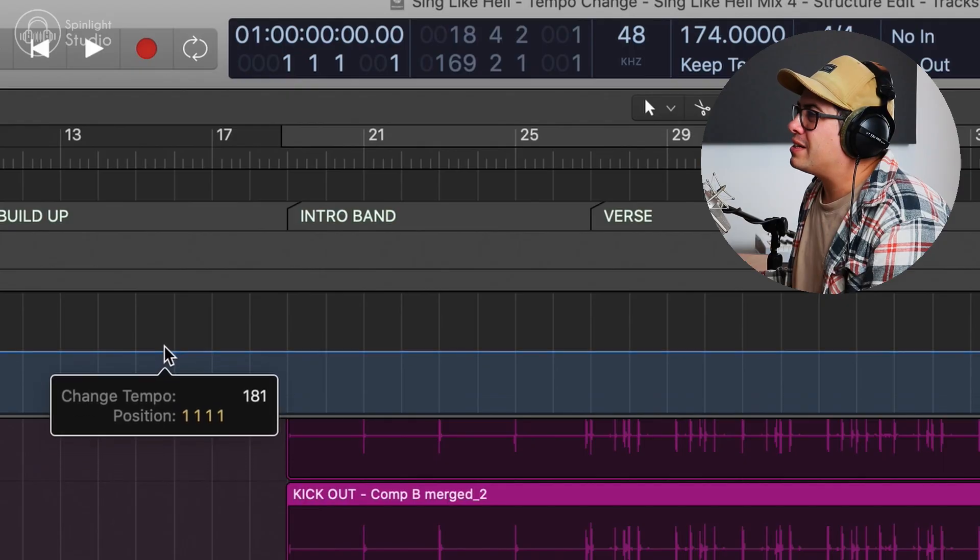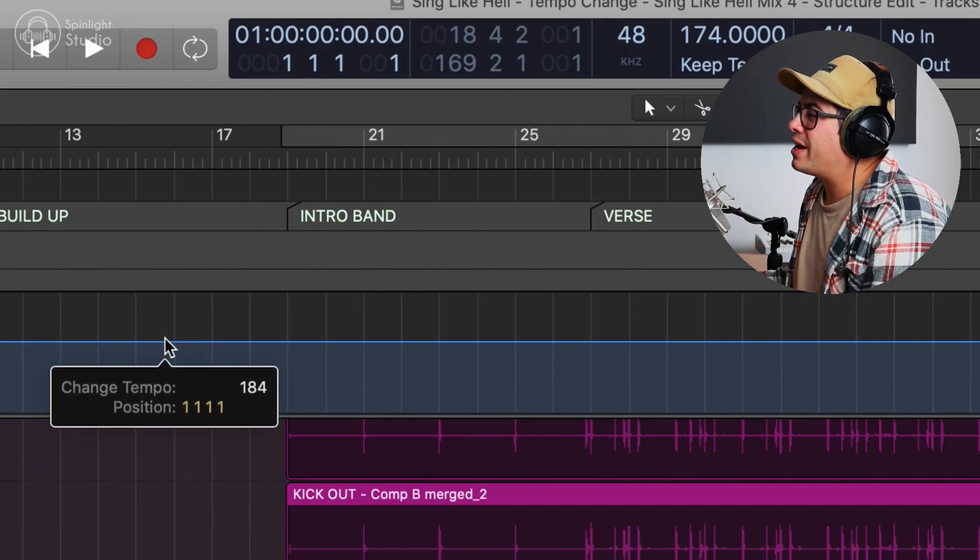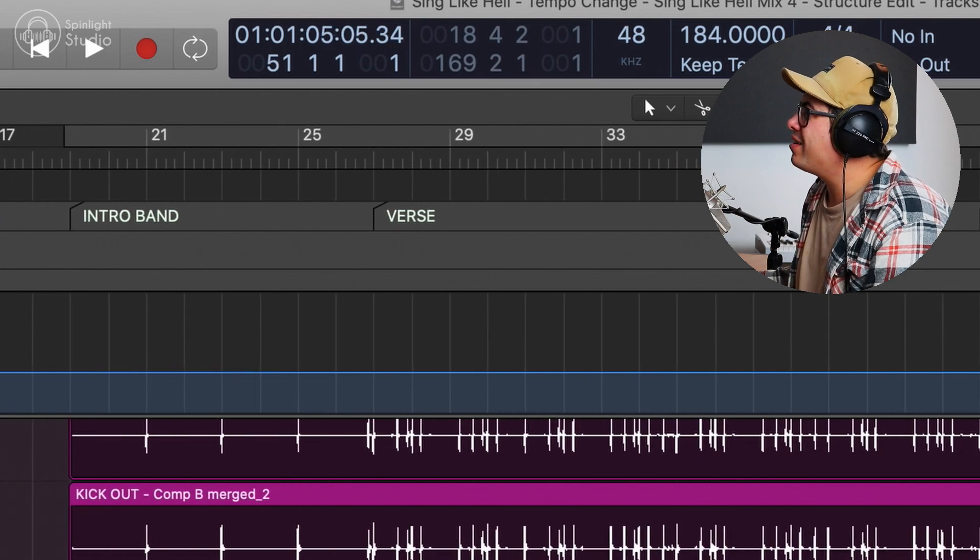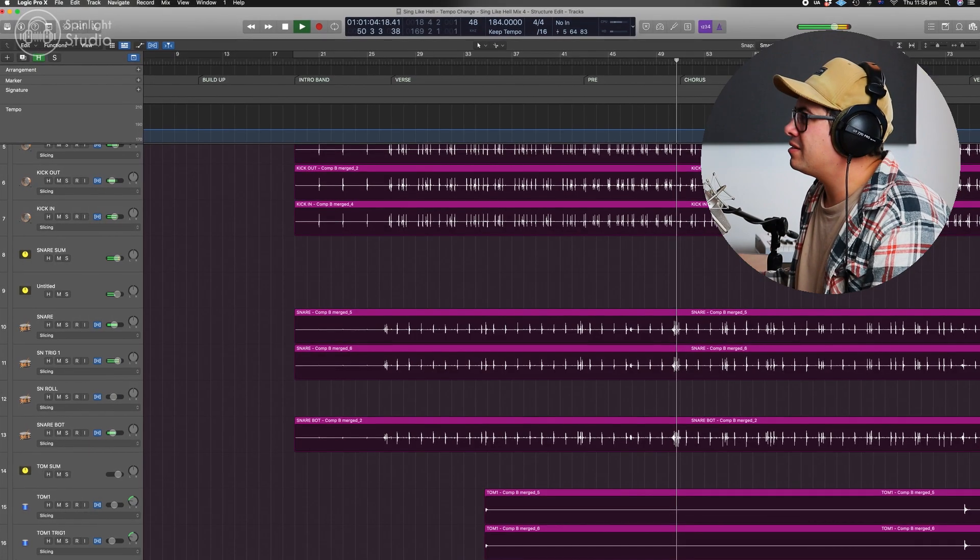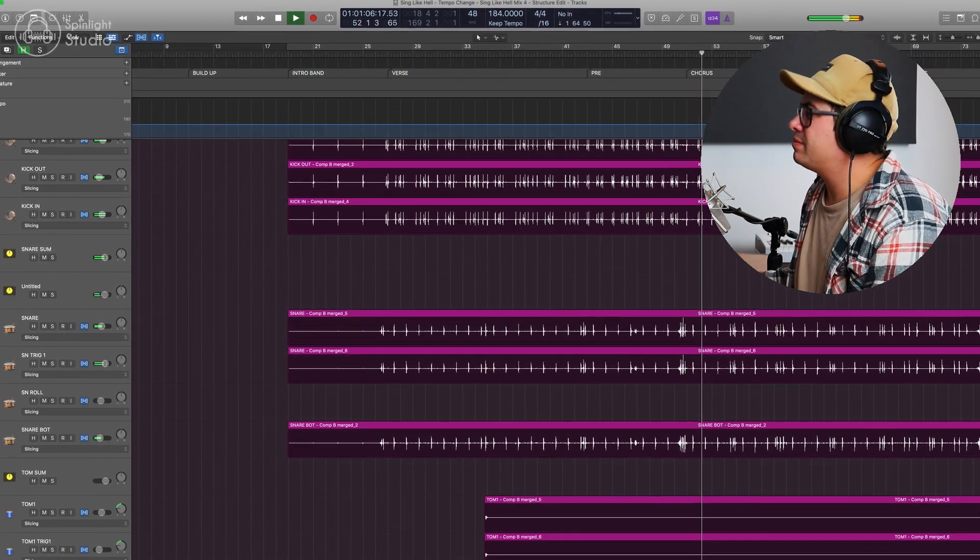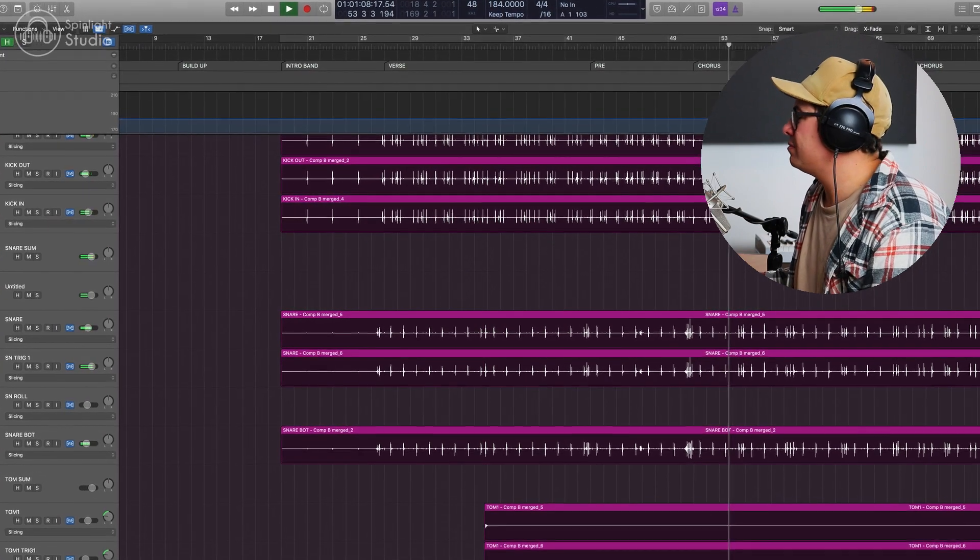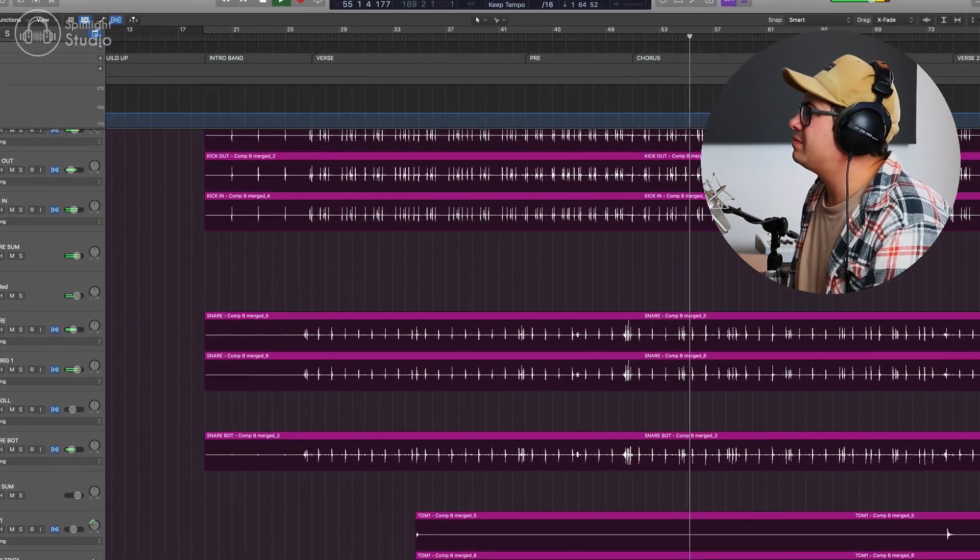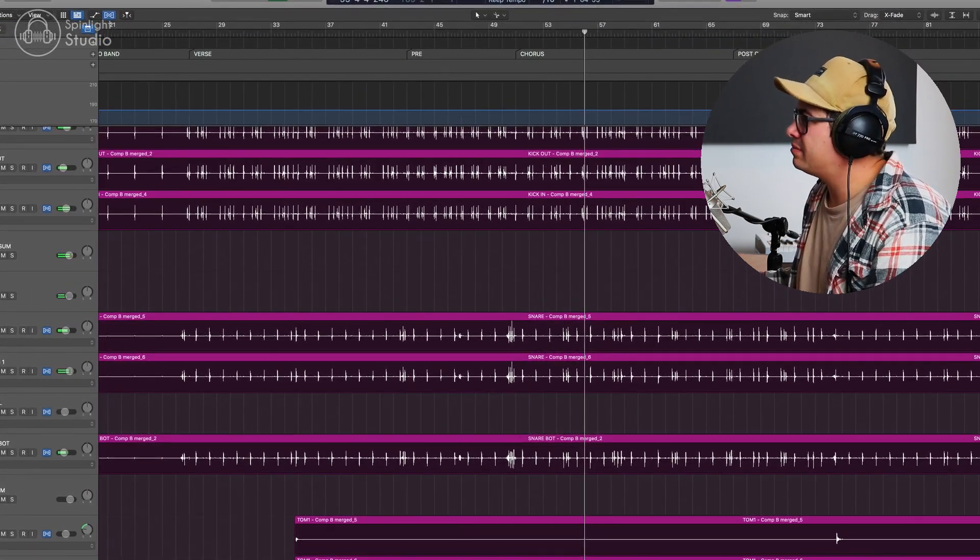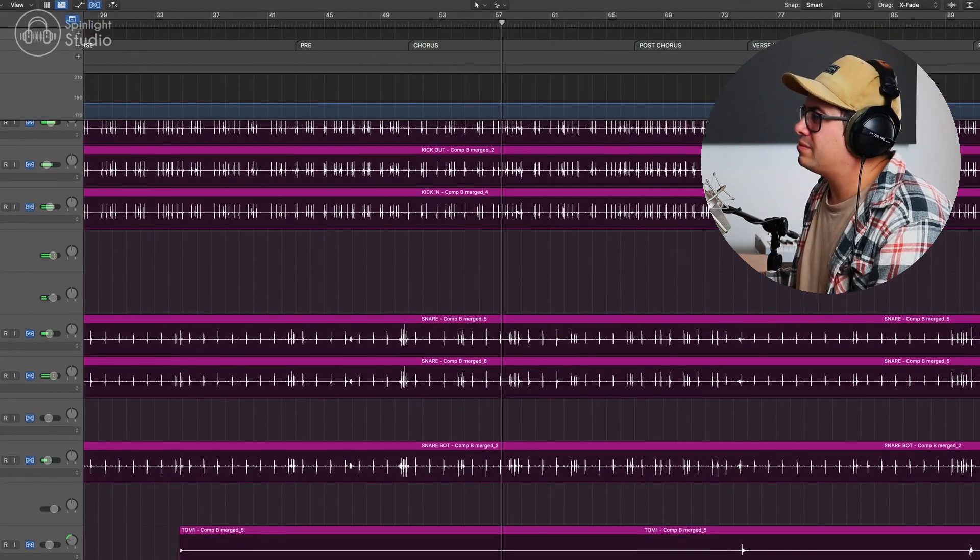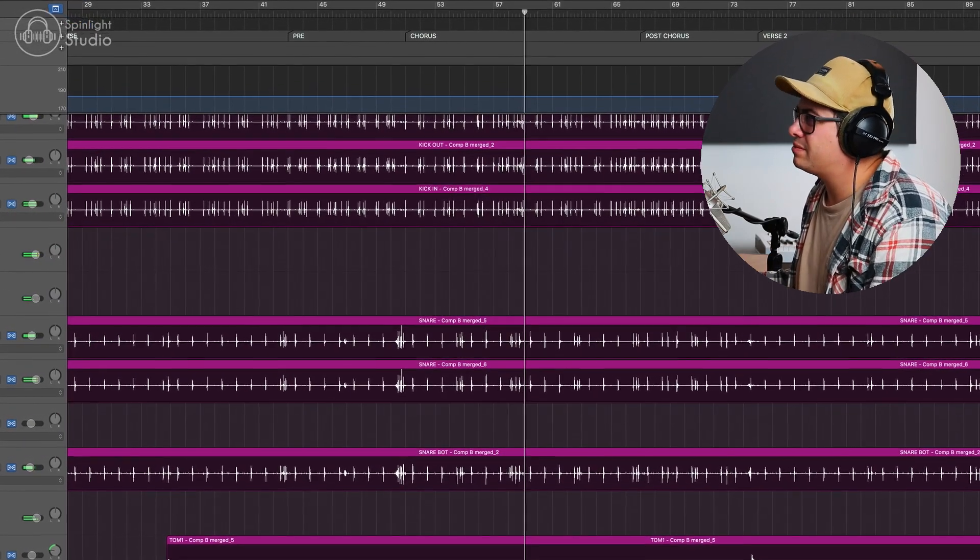Okay, so it handled four BPM pretty well. Let's undo this and let's jump it up 10 BPM. So we're going to take it to 184. All right, let's see how it goes. Pretty solid. It holds up pretty well with even like a big 10 BPM shift there.